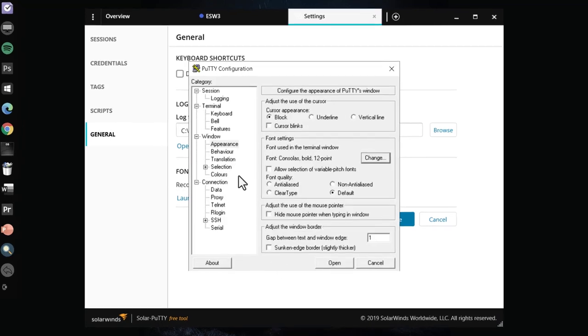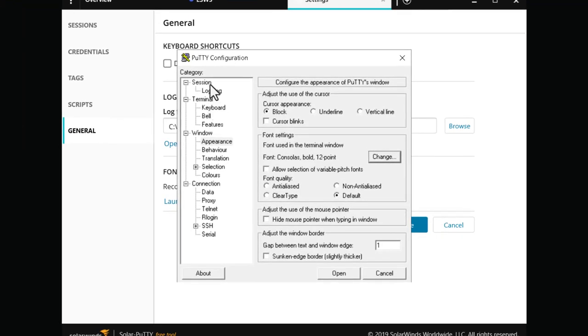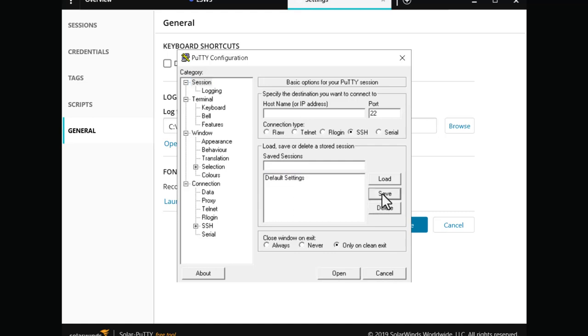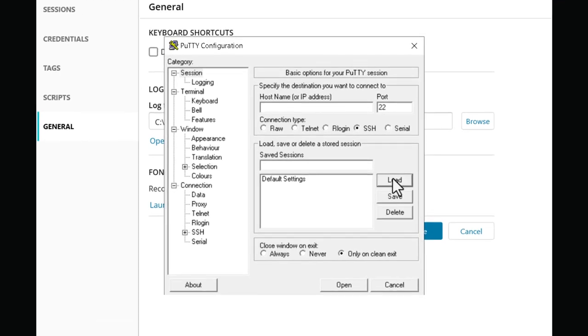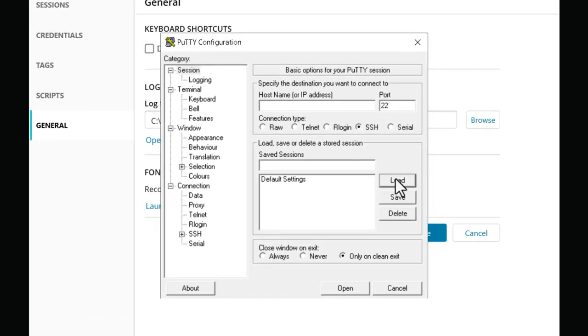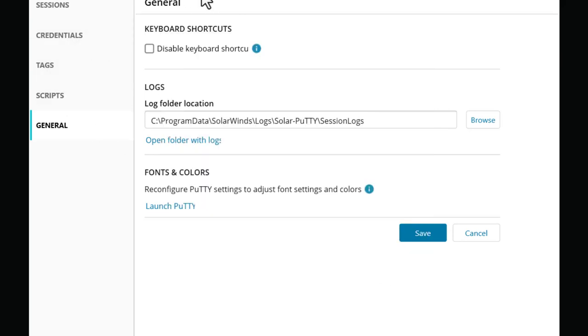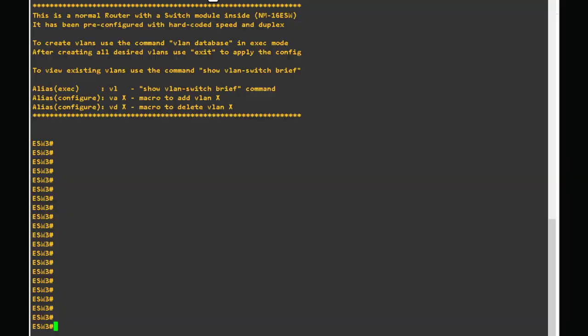The trick is to go to the session, then make sure you click the default setting, save the settings, then load the changes. Without loading the changes nothing will happen at all, so load the changes there.